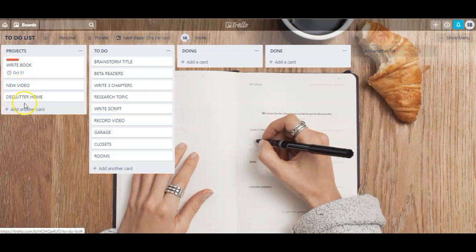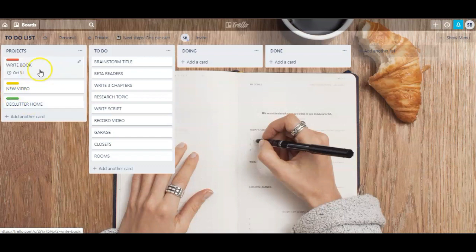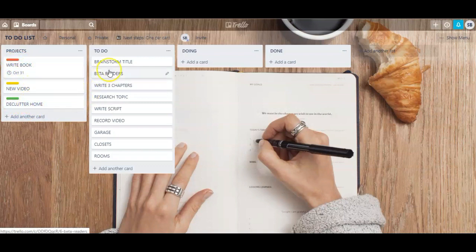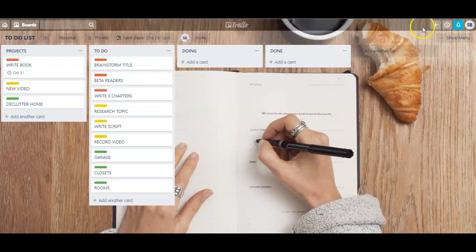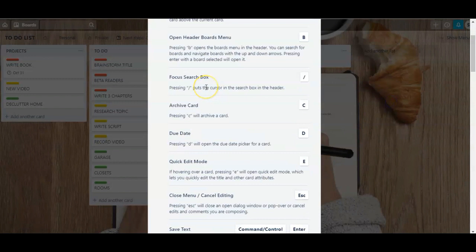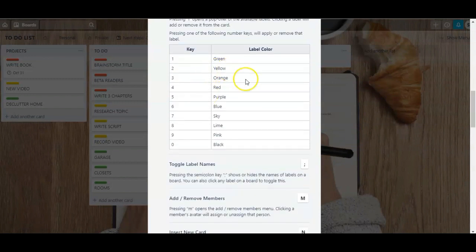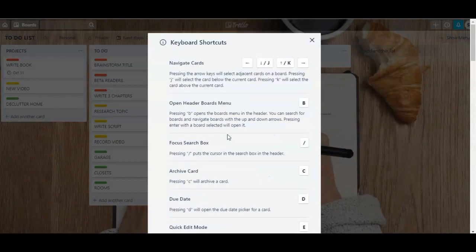A faster way to add labels to each card is to use the numbers on your keyboard. For 'New video' I'm going to click 2 on my keyboard and it'll add a yellow label. For 'Declutter home' I'm going to click 1 and it's going to add a green label. So writing a book is very important (red), new video is semi-important (yellow), and declutter home is not that important (green). You can always access a list of label shortcuts and many more shortcuts by clicking on your profile icon and clicking 'Shortcuts.' I suggest you at least learn the ones you use very often just to save time.